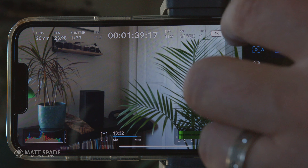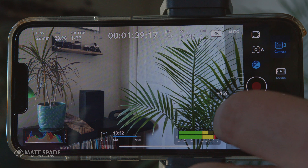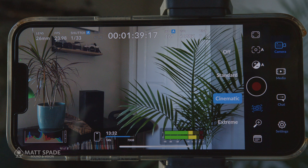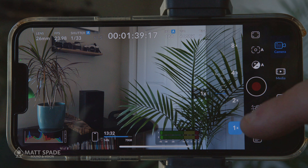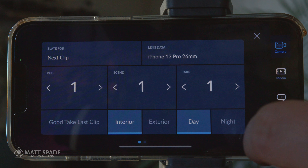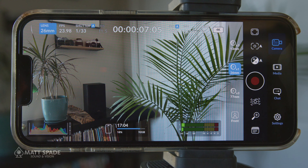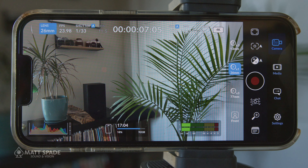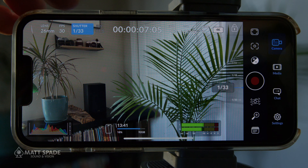You can also do your own focus and set your own ISO. Stabilization — you have standard, cinematic, and extreme magnification. And then your metadata. A lot of these functions you can control on screen just by tapping, similar to the Blackmagic camera. So if I want to change my frames per second, I just tap on that. Same with the shutter.